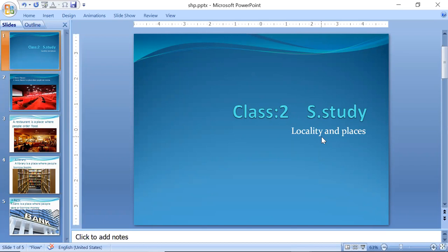Locality means 'ilaka' and places means 'jagain'. In the previous lecture, we learned the names of five places: market, hospital, post office, school, and railway station.